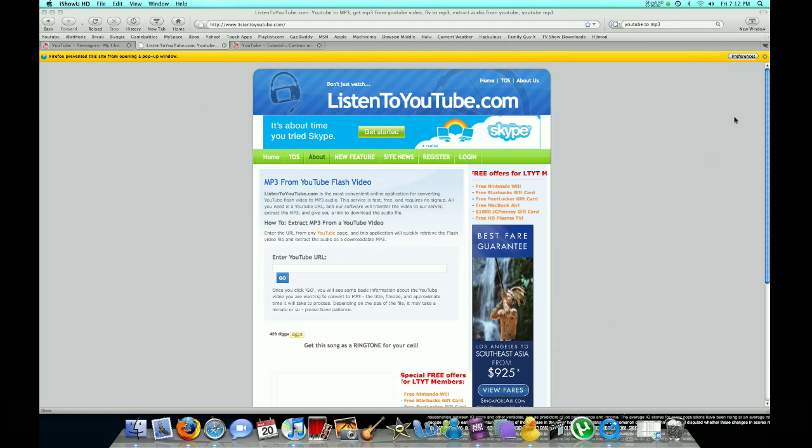Hello YouTube, this is SLCDragons105, and I will be showing you how to get free MP3s directly from YouTube.